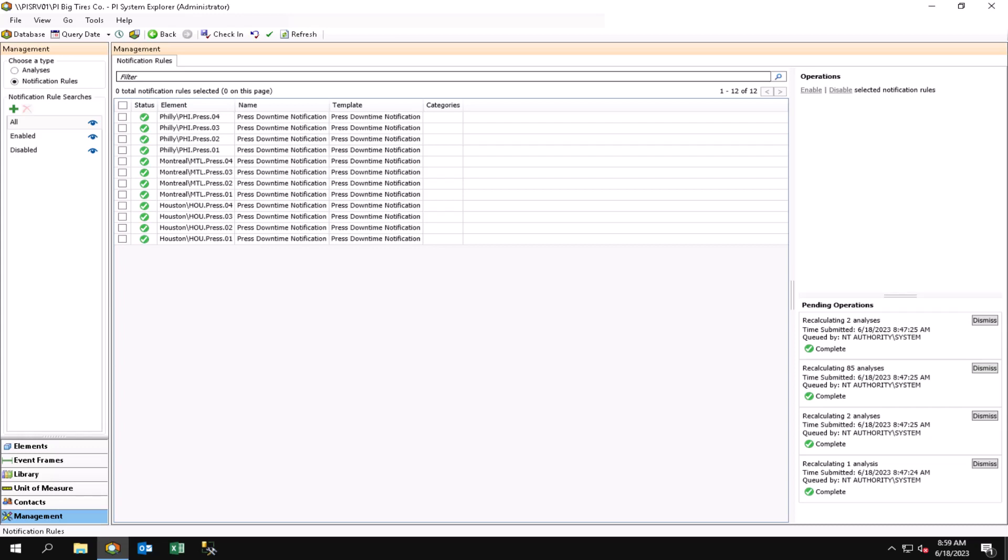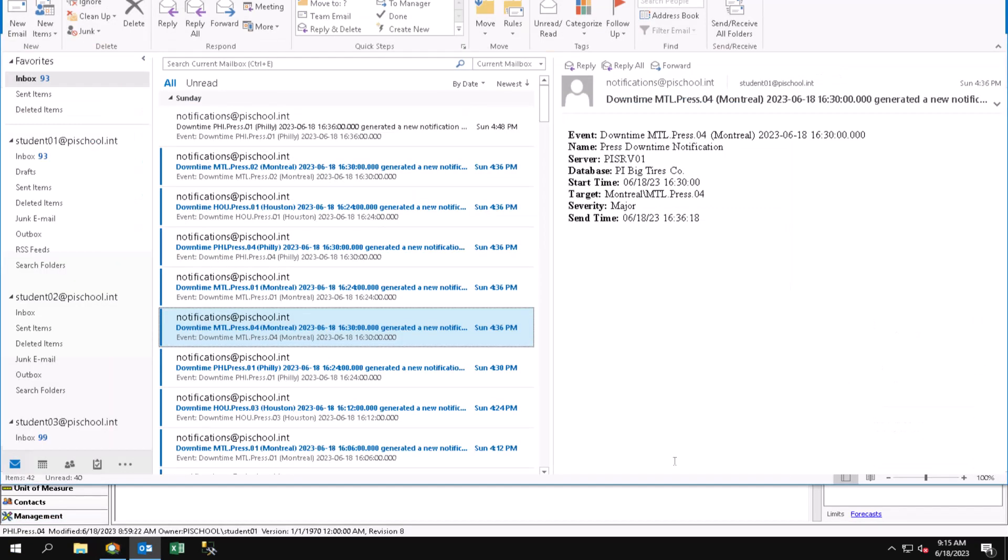Actually, I'm getting some email notifications, so let me show you the notifications that I'm receiving based on these rules that we just set up.